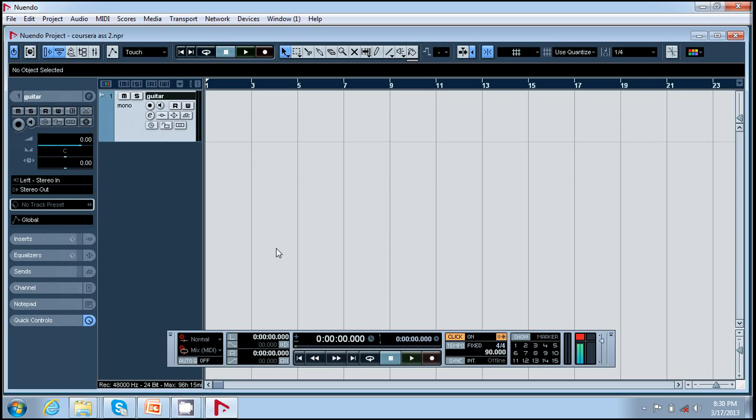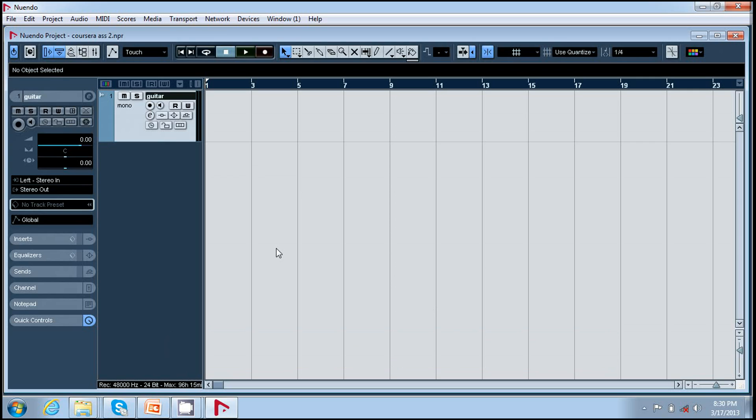Now to record you need to press record enable on the track, or you can press R.